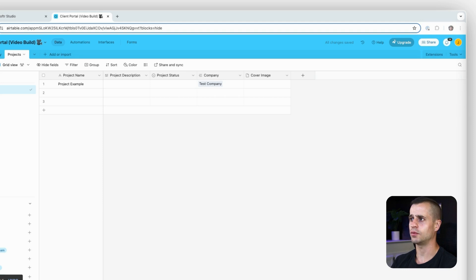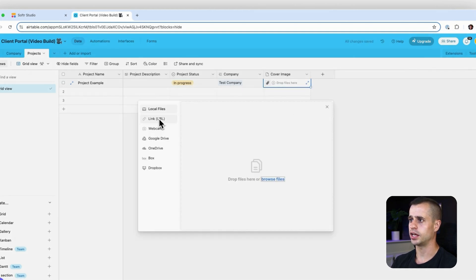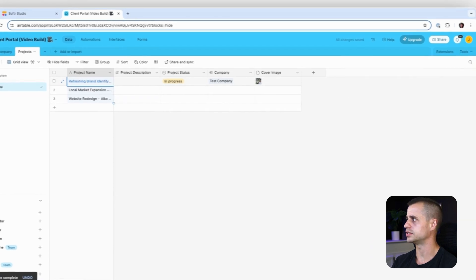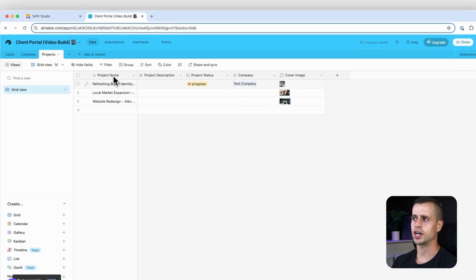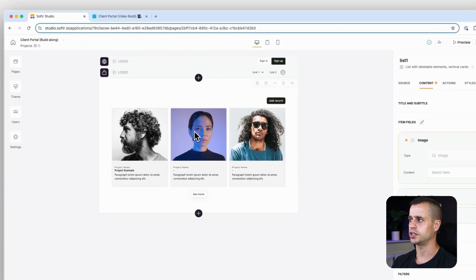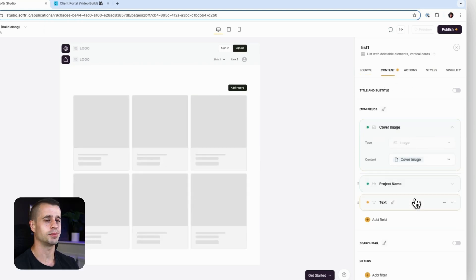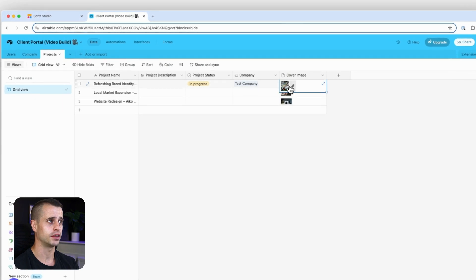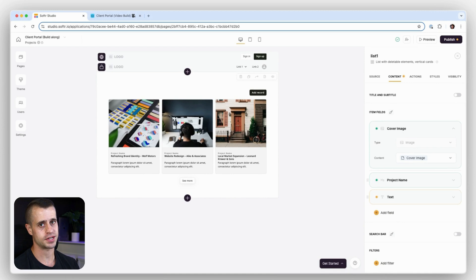We also need our status field — and we do have that, which is great. I'll throw in a quick file here just to expedite things and get some good-looking content in there. Now we have our project name and a cover image. If we go back to Softr it's not going to pull up right away — we do have to refresh the page or reload the data source to fetch the new fields we just added. Then we go back to Content, go to Image, select Cover Image, and would you look at that — it pulled in the images from our database right away.